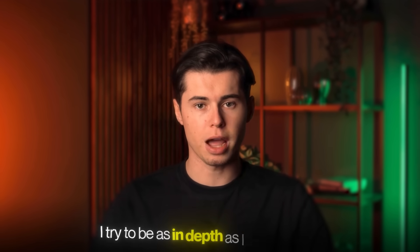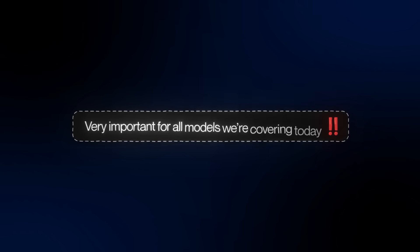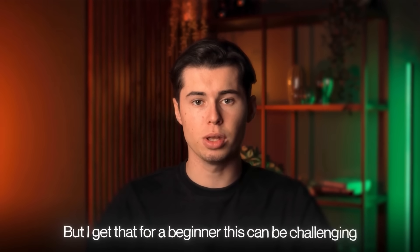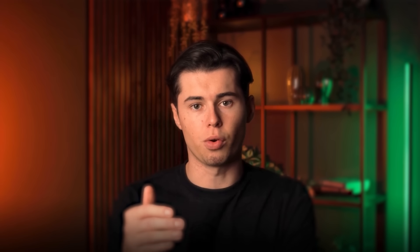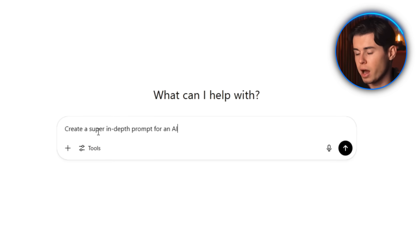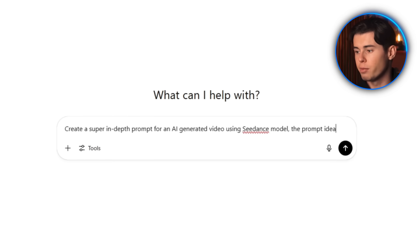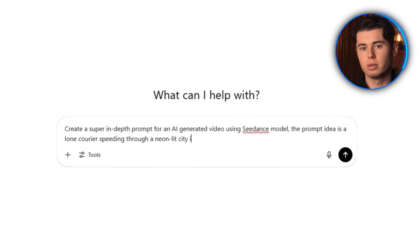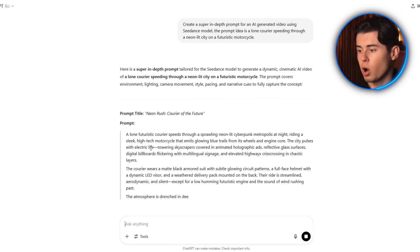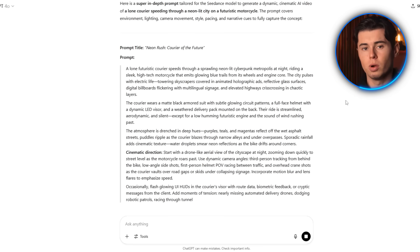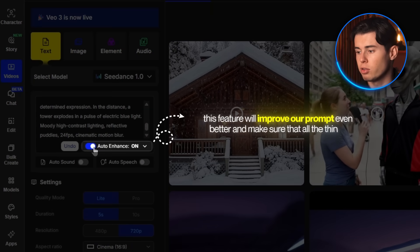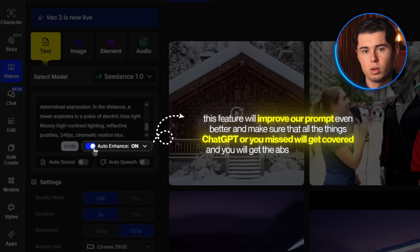As you can see, I try to be as in-depth as possible — this is very important for all models we're going to cover today. The more specific you are in your prompt, the better the result will come out. For beginners, I head to ChatGPT and paste in: 'Create a super in-depth prompt for an AI generated video using the Cdance model. The prompt idea is a lone courier speeding through a neon-lit city on a futuristic motorcycle.' This gives us an in-depth prompt covering all important bases. Once that's in, I hit auto-enhance, which improves the prompt further and ensures you get the absolute best results.